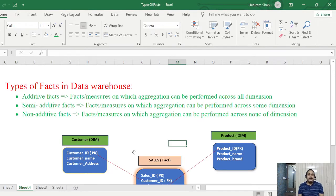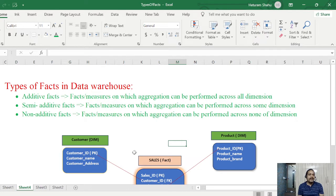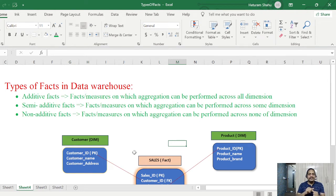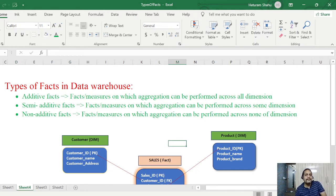Welcome or welcome back to ETL QO Labs, this is Hetu. In this session we will look at data warehousing concepts, specifically types of facts in data warehouse. We have already covered two to three sessions on data warehousing, including what is a fact table, what is a dimension table, and their significance. I'll recap briefly so it makes sense when I talk about additive, semi-additive, and non-additive facts.